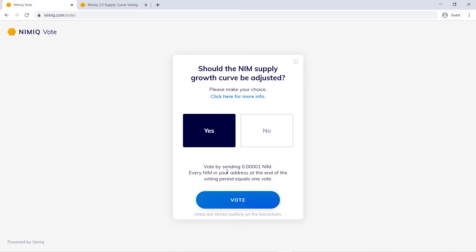When you submit your vote, you'll be sending .00001 NIM, also known as 1 LUNA, and every NIM within your address at the end of the voting period equals one vote.